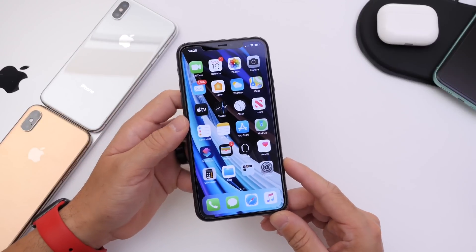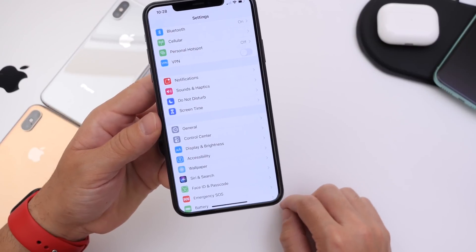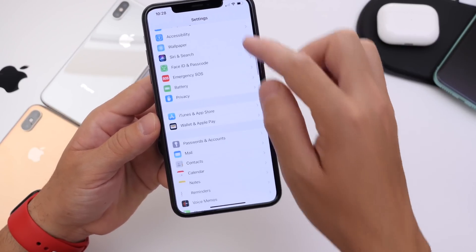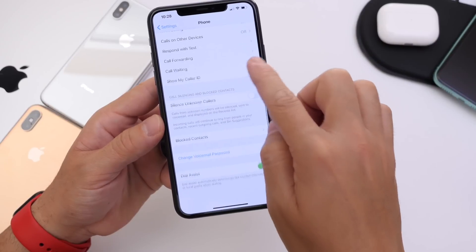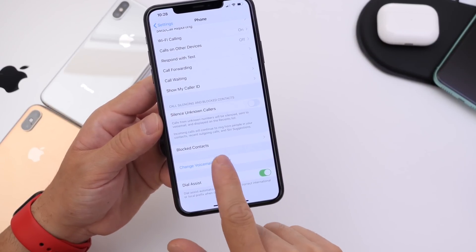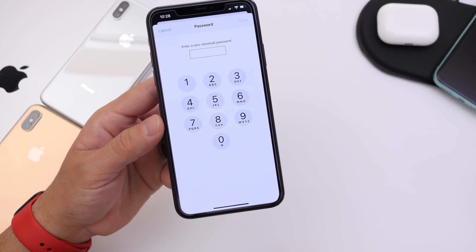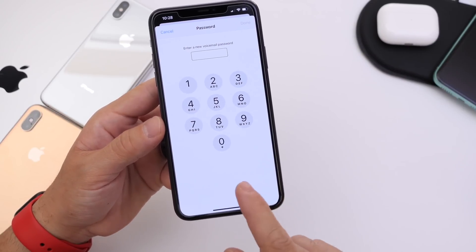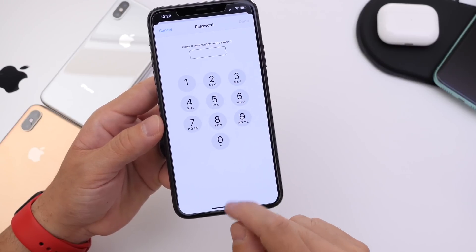I get this question a lot — how to change your voicemail password. Go to Settings, then Phone, and scroll down to 'Change Voicemail Password.' This will ask you to enter a brand new password for your voicemail. Very simple and quick, but a lot of users do ask about this one.